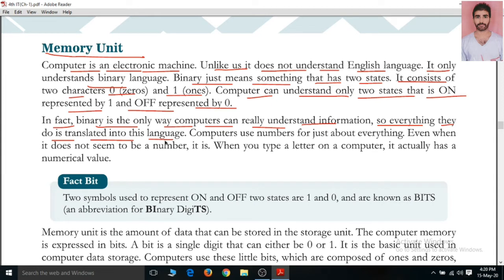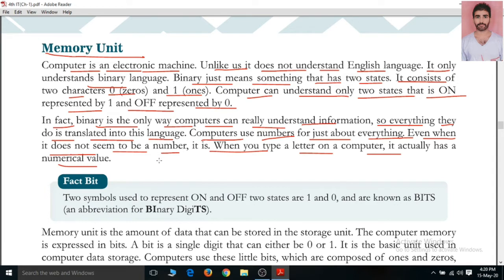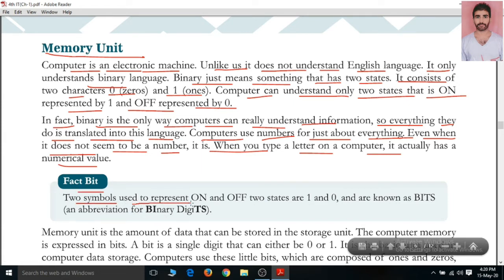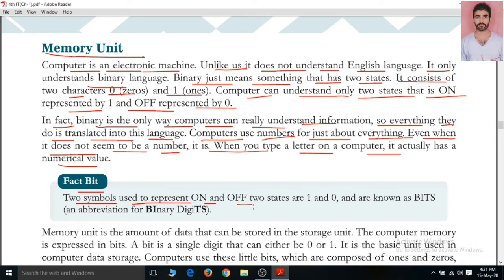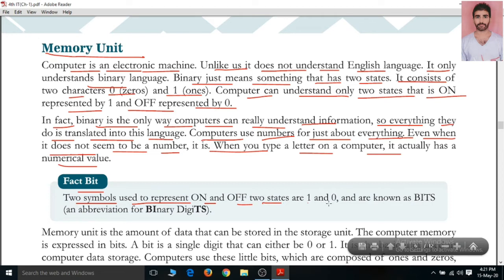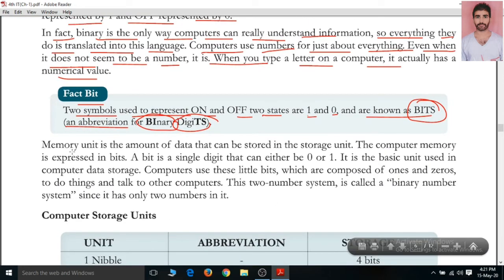Everything we do in human-understandable form is translated into binary language for the computer. Computer uses numbers for just about everything — even when you type a letter on a computer, it actually has a numerical value. That input is converted to binary language since the computer cannot directly understand it. The two symbols used to represent on and off — zero and one — are known as bits, which stands for binary digits.